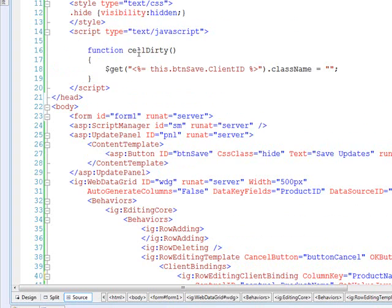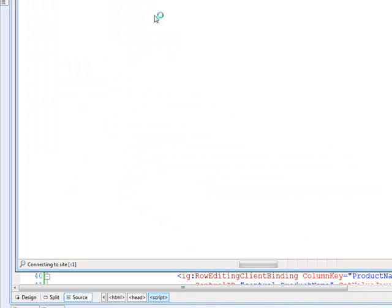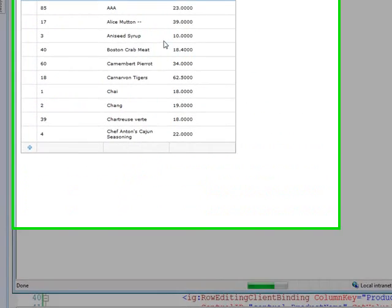And then we also said that the JavaScript function that was going to run was going to be row dirty instead of cell dirty. So let's go ahead and run that and see how it looks.